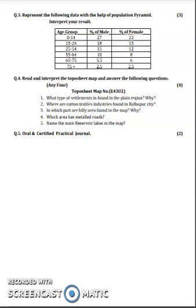Ab jo question 4 hai, woh hai aapka topo sheet ke oopar, that is practical number 8, 9, and 10. Jo practical humne dekha tha textbook mein, woh tha Mirzapur ke oopar, that is 63/2L ke oopar. Exam ke time pe aapko kuch naya topo sheet milega ya different topo sheet diya jayega, uske oopar aapko questions poochhe jayenge. Total 5 questions hain, usme se aapko any 4 karne hain, aur is question ko 4 marks diye jayenge. Yeh bahut important hai, because there is no or for this — yeh compulsory question hai, aapko karna hi hai, thik hai.